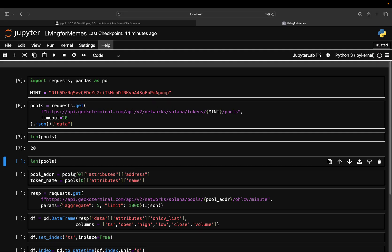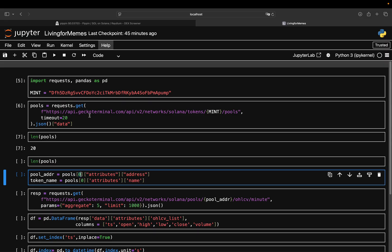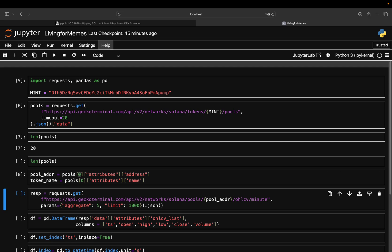You can test out other coins, but we are taking the Pippin coin and just pulling the pool address of the first pool here. You're just going in the pools list, extract the first pool, and then pull the address. Every one of those 20 pools has a unique pool address, and that is where you then pull the price data from. You also want to have the token name because it could be that in a certain pool you have, for instance, this Pippin coin versus something else than Solana.